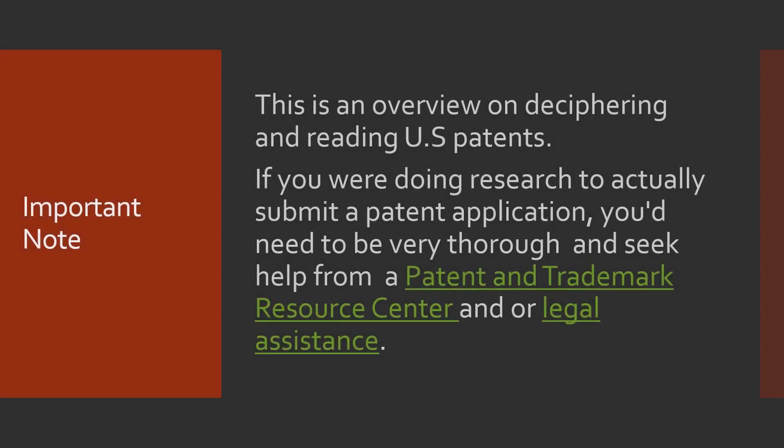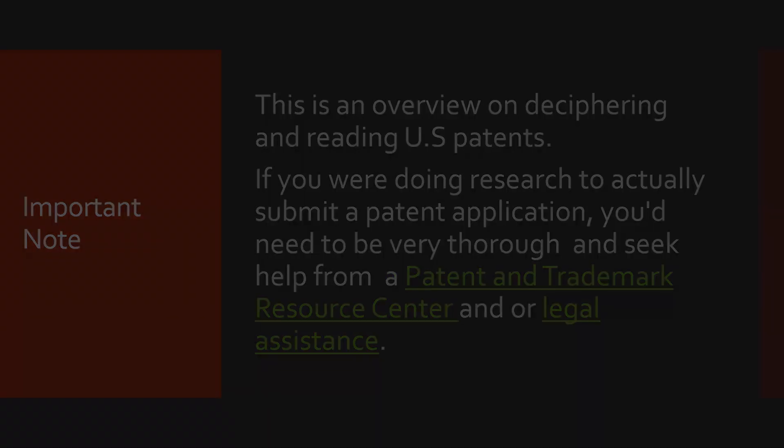Before we go too far I need to be clear and say that this video is just a very general overview. Patents are legal documents and if you're doing research to actually submit a patent application you'll need to be very thorough and seek help from a patent and trademark resource center and or legal assistance. The library staff at these centers are trained experts on searching but are not attorneys and cannot provide legal advice. Miami University Libraries are not a patent and trademark resource center and currently don't have specialists of this kind nor are we attorneys.